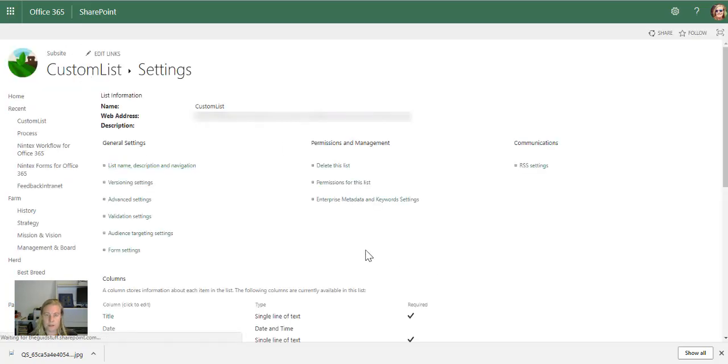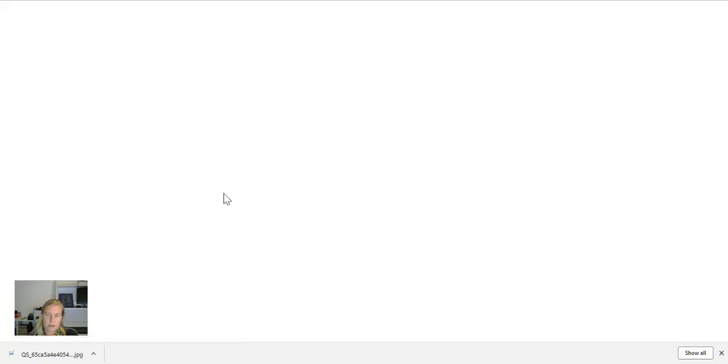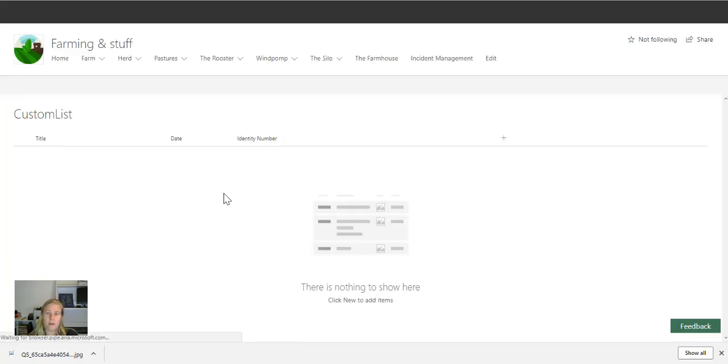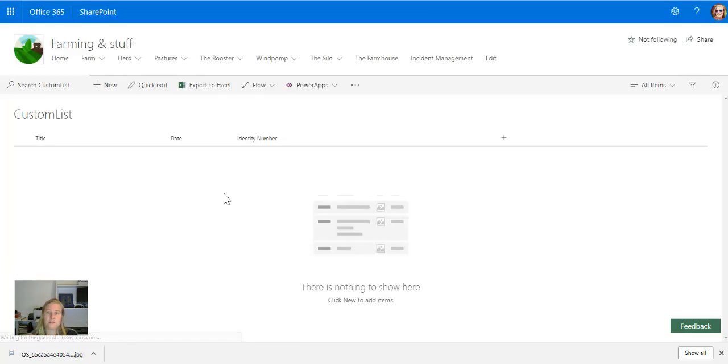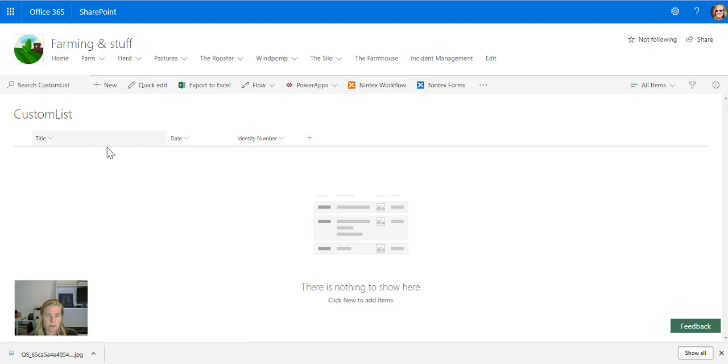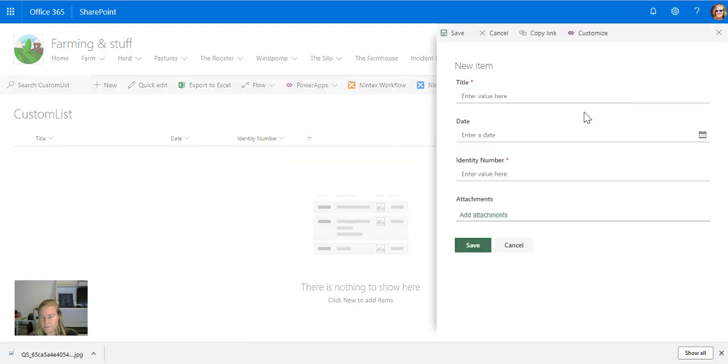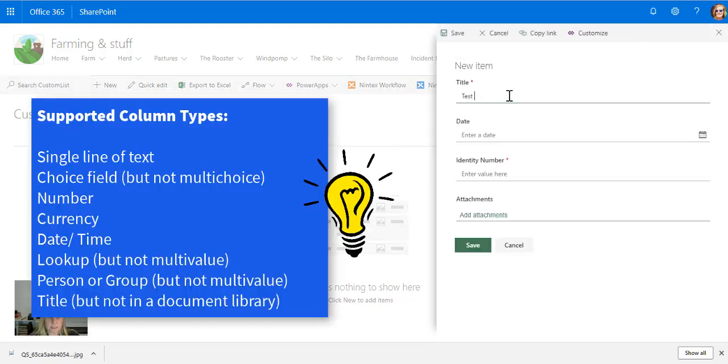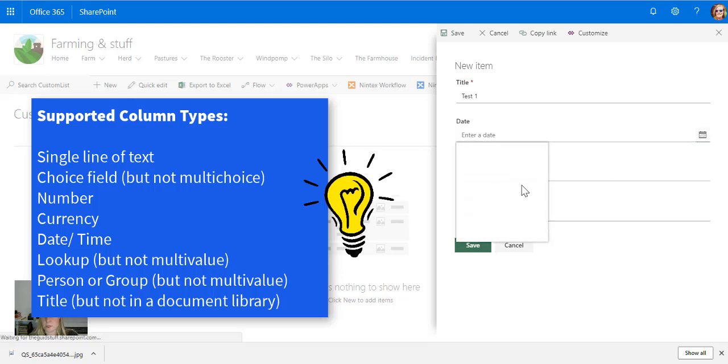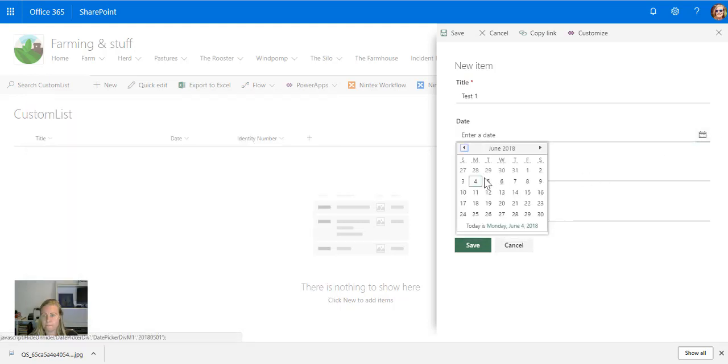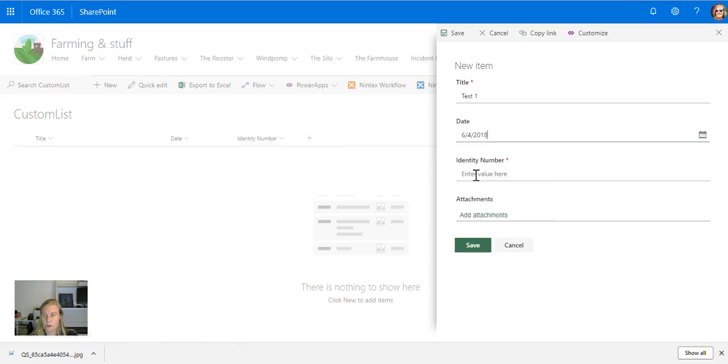Let's go back to the list. This should mean that if I add two items with the same identity number, it will not allow the second one. I'm going to add new, call it 'Test 1,' set the date to today, and then enter 13 digits.